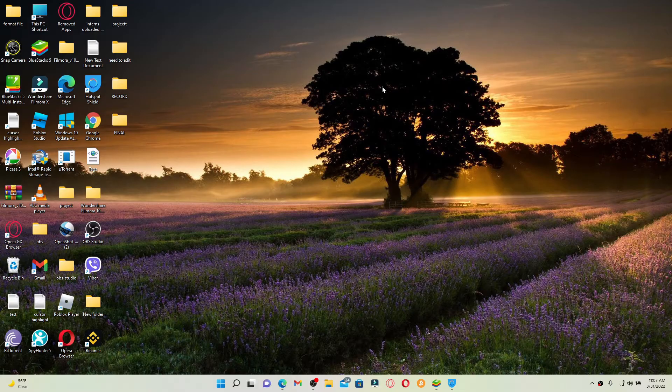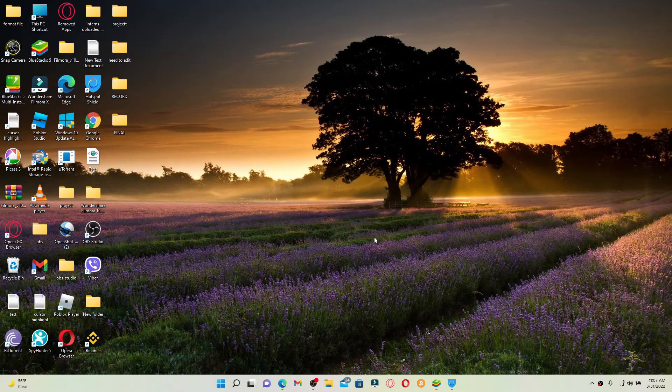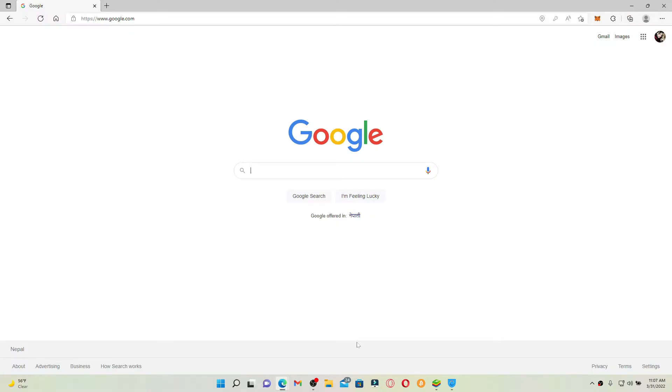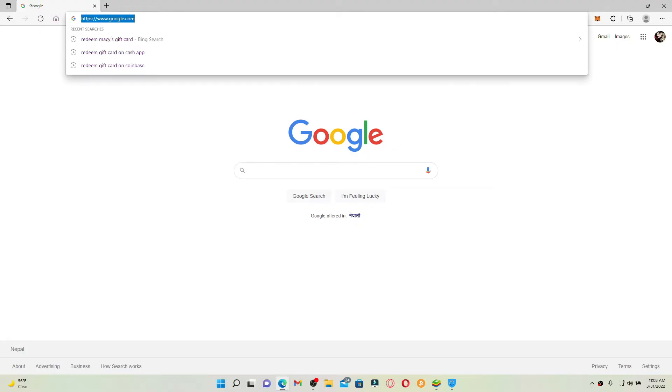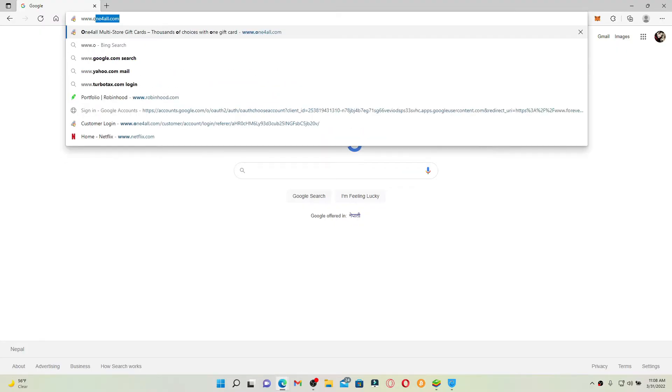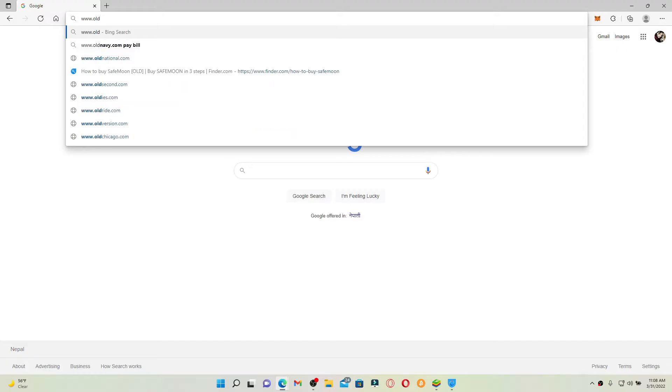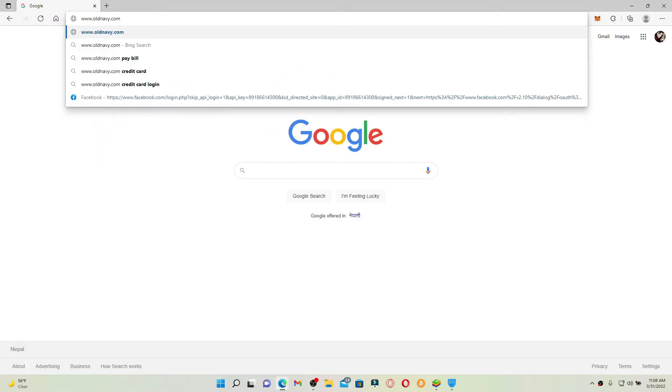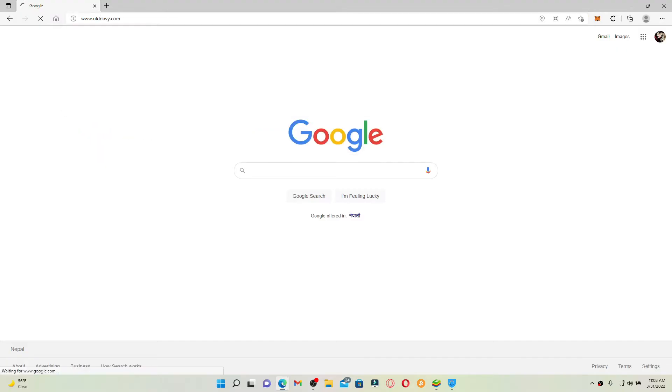Now let's get started. Open up a web browser of your choice. You can redeem your Old Navy gift card from oldnavy.com, gap.com, or bananarepublic.com. Go to the URL box, type in www.oldnavy.com, and press enter.